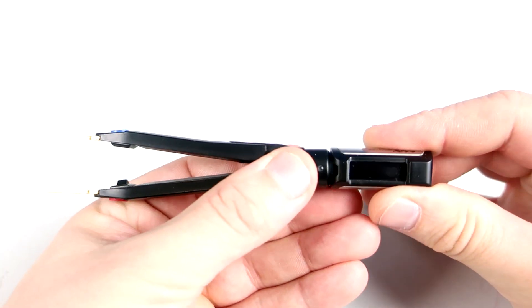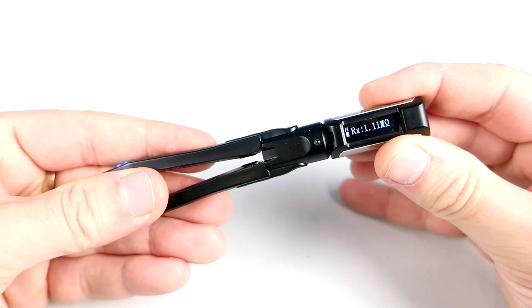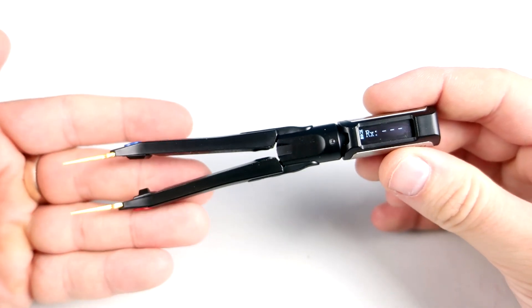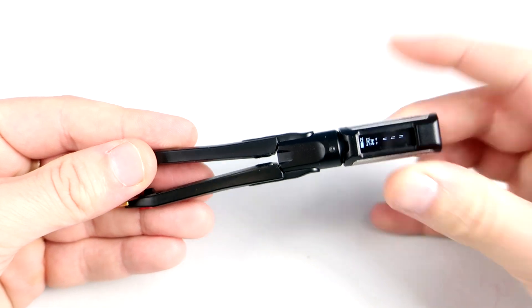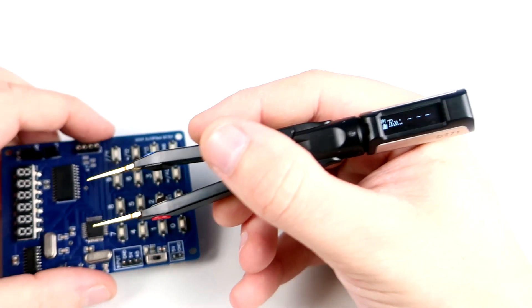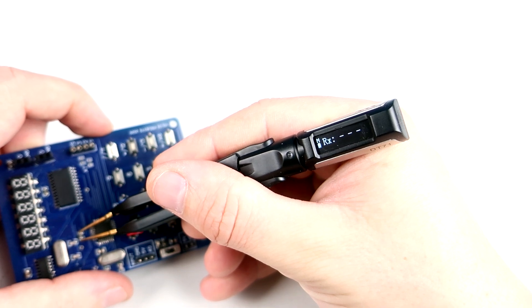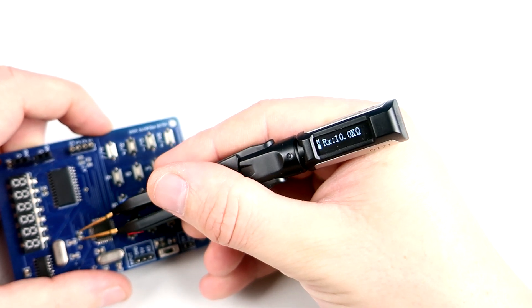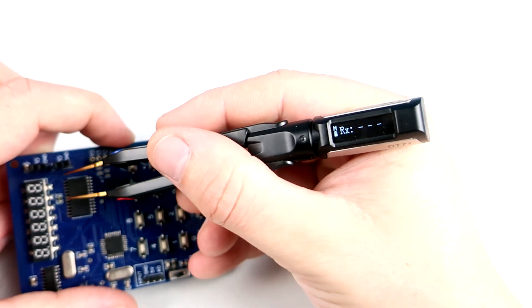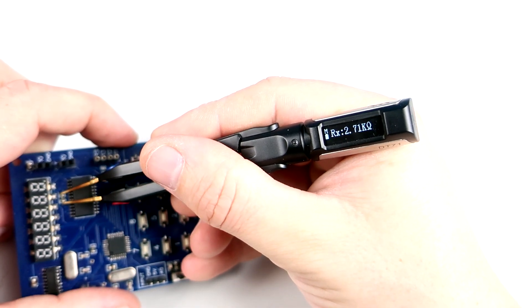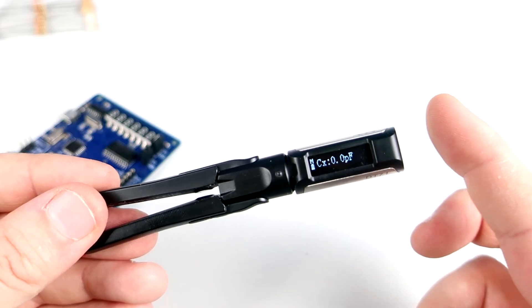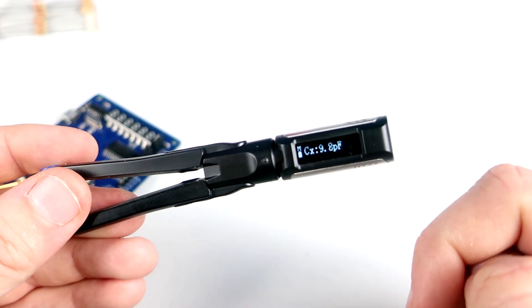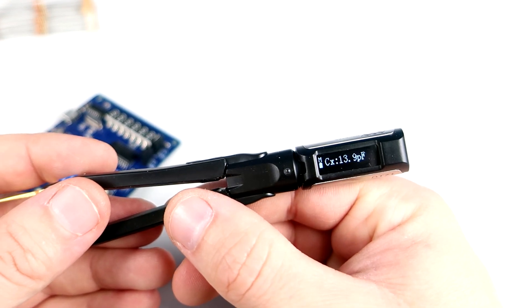At first I was skeptical, do I really need this? But now I'm pretty happy I've found this product. These digital tweezers can measure resistance, they can measure capacitance, so it is very easy to identify these tiny capacitors.